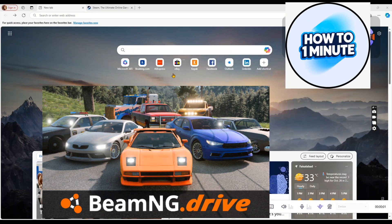Hello everyone, welcome to my video. In this video, I will guide you on how to download BeamNG Drive on your laptop.